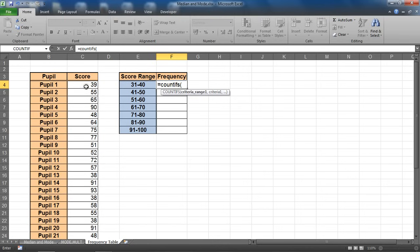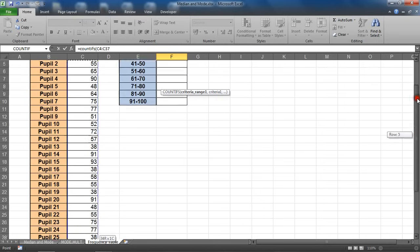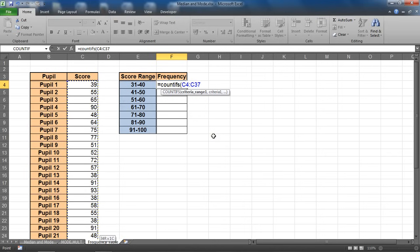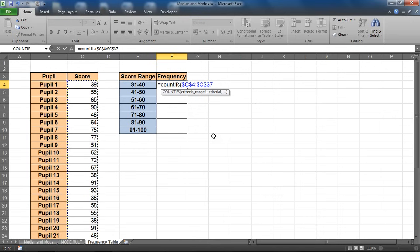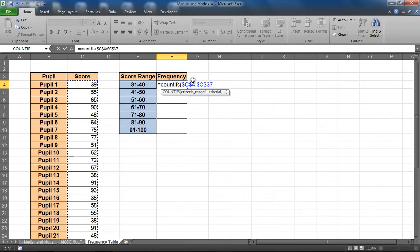That is our only criteria range, and it is C4 down to C37. So I can see that written in the formula bar above as well. And I'm going to press F4 to fix that range, because when I copy this formula to the other cells within this table I do not want that reference to move. Stay in row 4 and row 37.